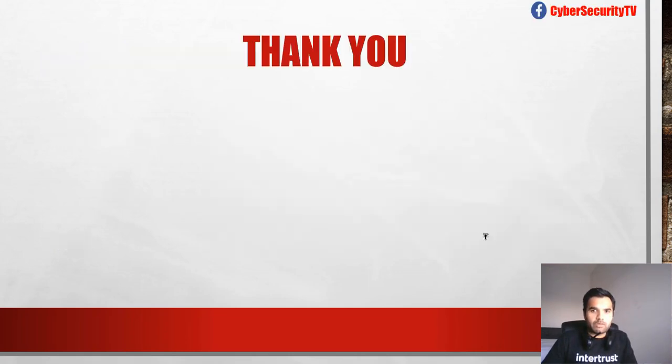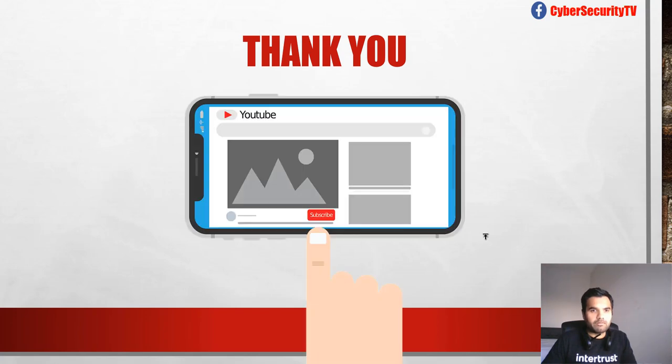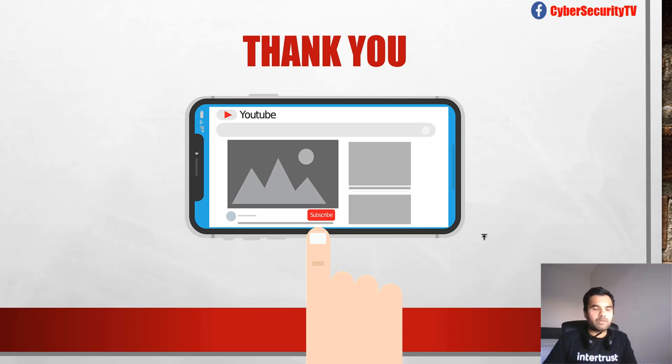That's all I wanted to cover. Thank you so much. Please hit the subscribe button if you haven't already, and hit the thumbs up button if you like this video. I'll see you guys next week. Thank you.